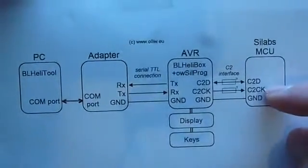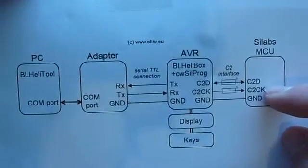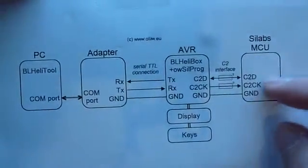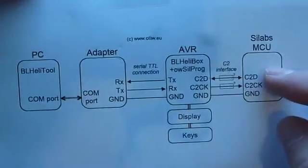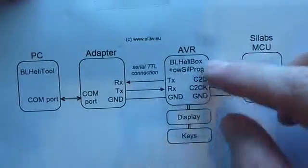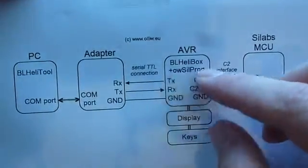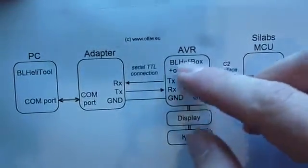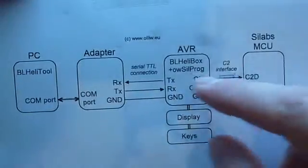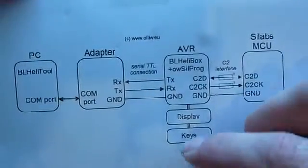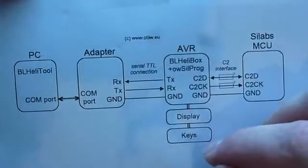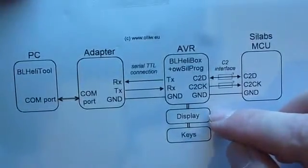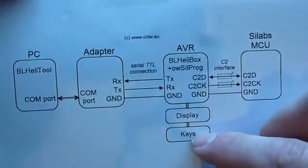Here you have your ESC which runs this BLHeli code and in order to communicate with this ESC what you need is a microcontroller which is in our case here an Atmel microcontroller which runs some particular firmware which establishes the connection between these two things. Now as a human you want to interact with this microcontroller and this can be done by having additionally a display and some keys.